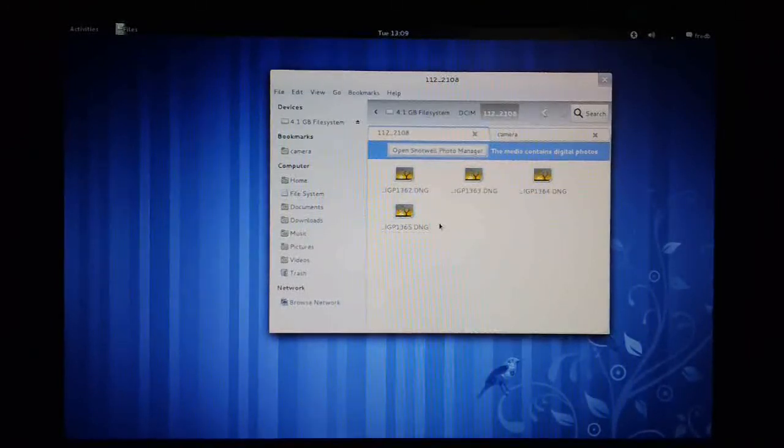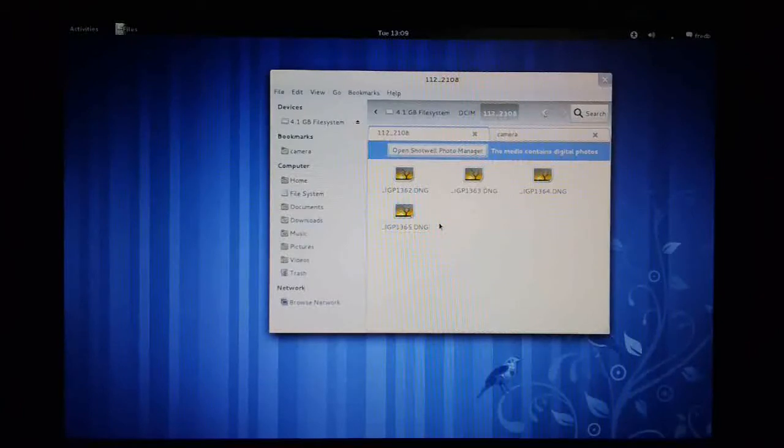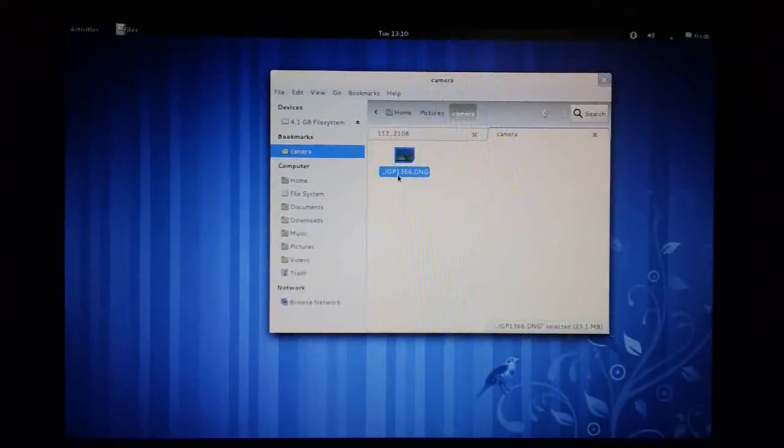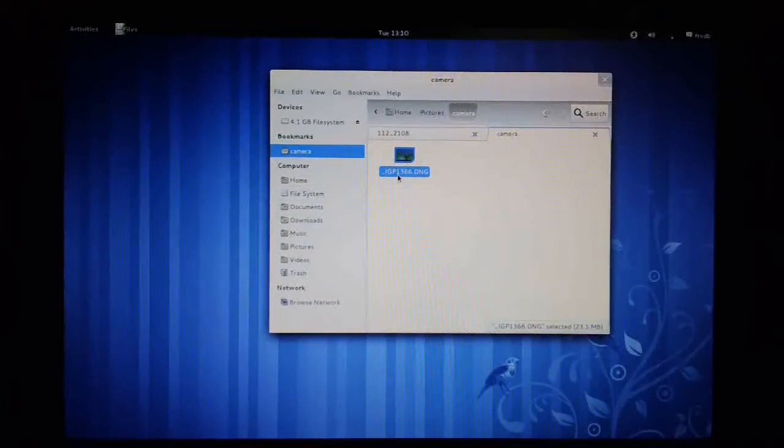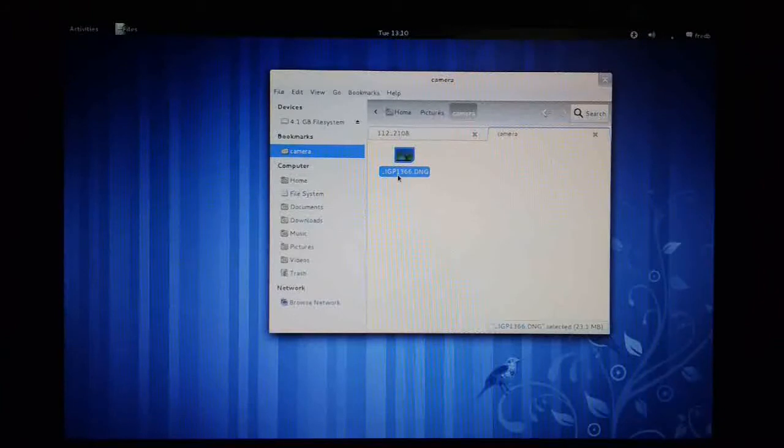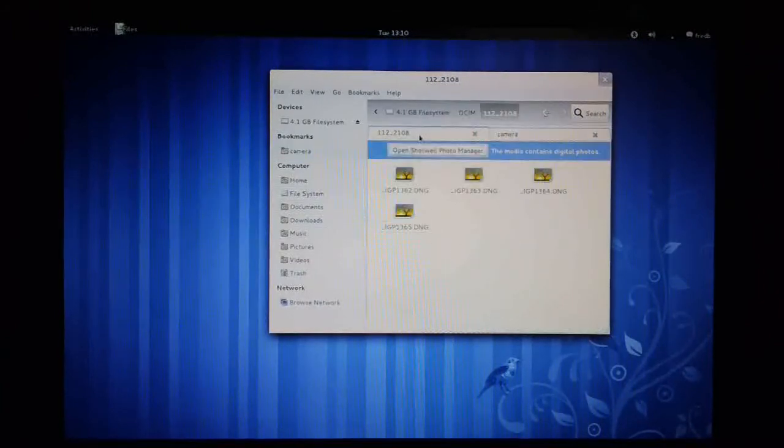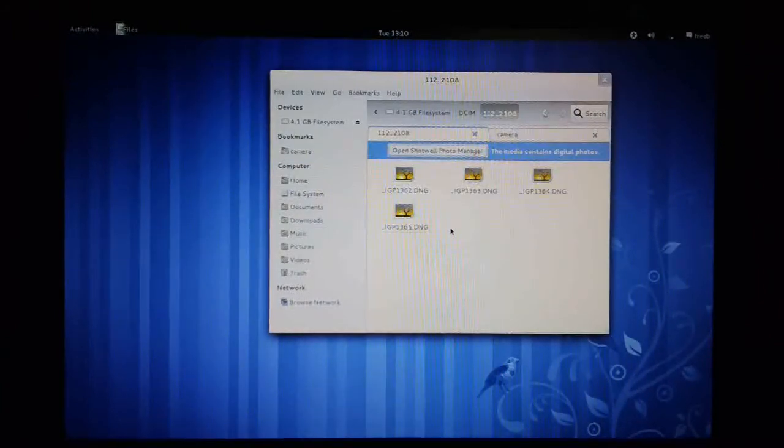If I click back on the other tab where we copied the file, we should see here's the file still existing on the computer hard drive. But it's gone now from the camera SD card.